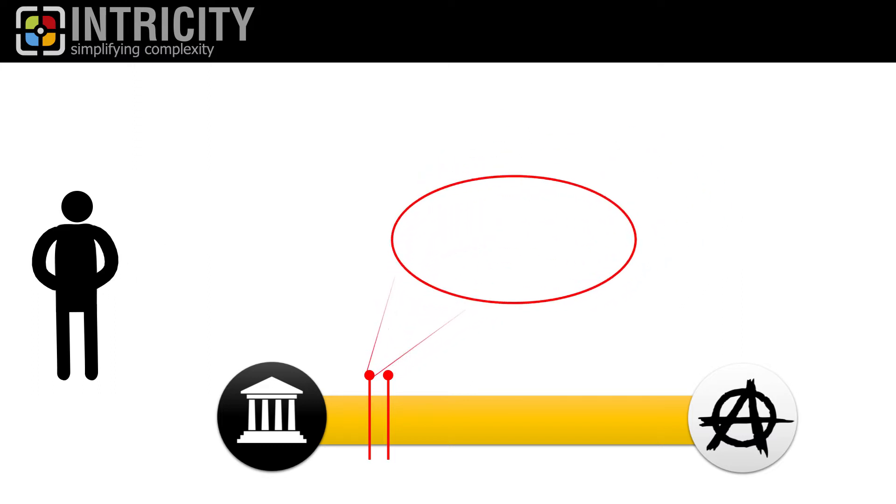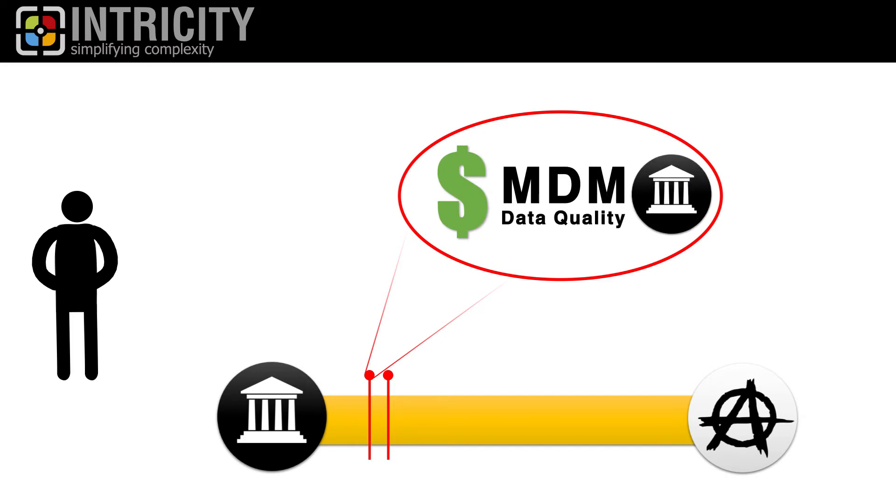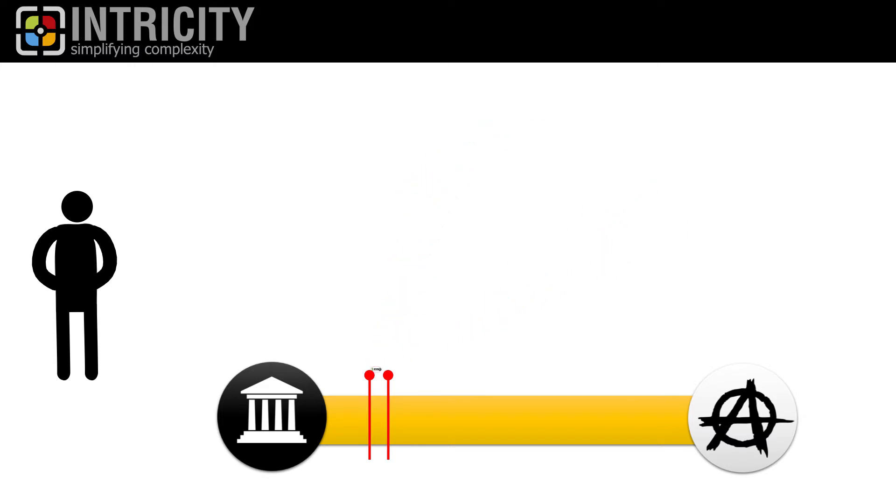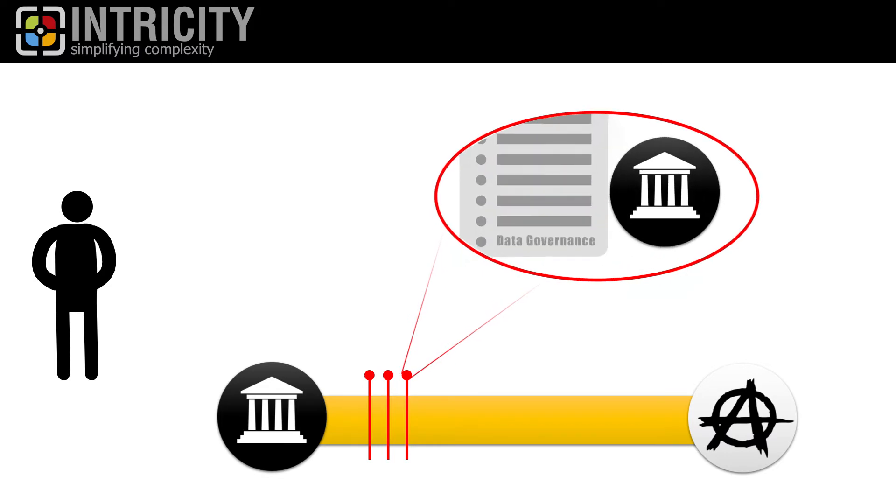Number two, the cost of data governance tools like master data management and data quality have traditionally been too high for individuals to include in their personal budgets. But they were something CIOs and CFOs could afford. Number three, getting people to add data governance tasks to their lists of to-dos was something that often had to come from the top down.